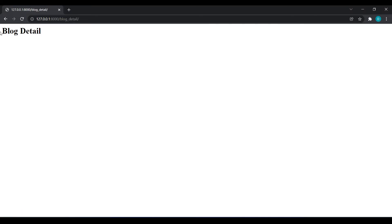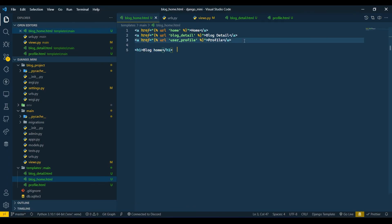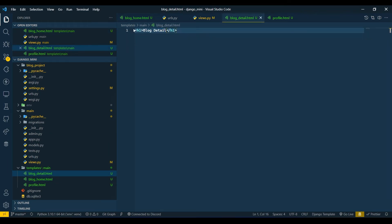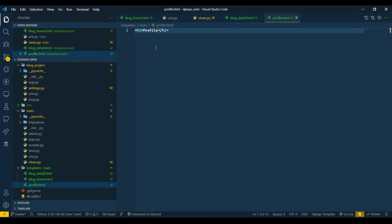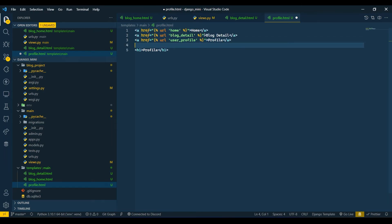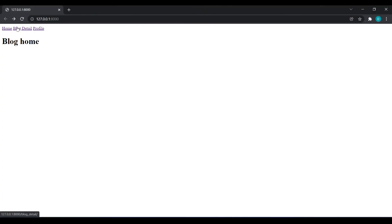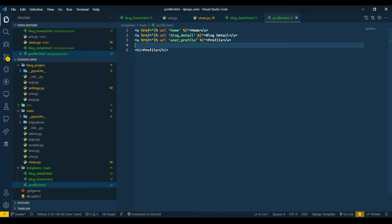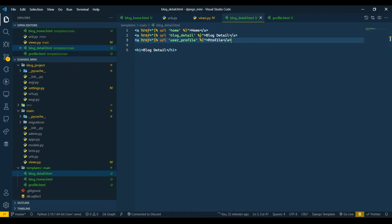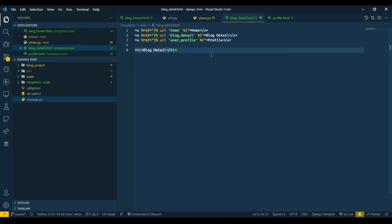Click 'blog detail', then go back. Click 'profile'. Now refresh, go to 'blog detail', come back to home, go to profile, come back to blog detail, go to home — you can jump anywhere. So we can use the name variable in our templates just to map our URLs and connect our links.